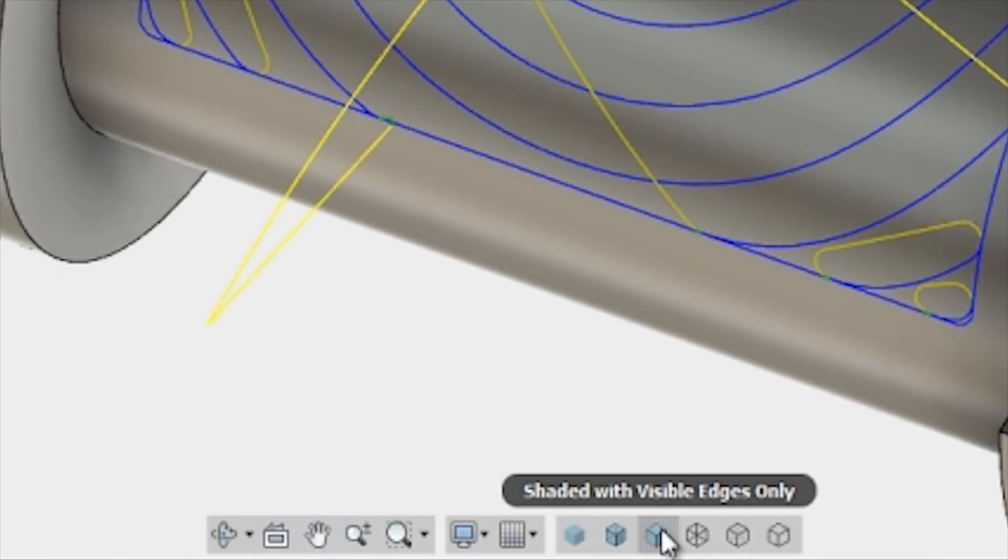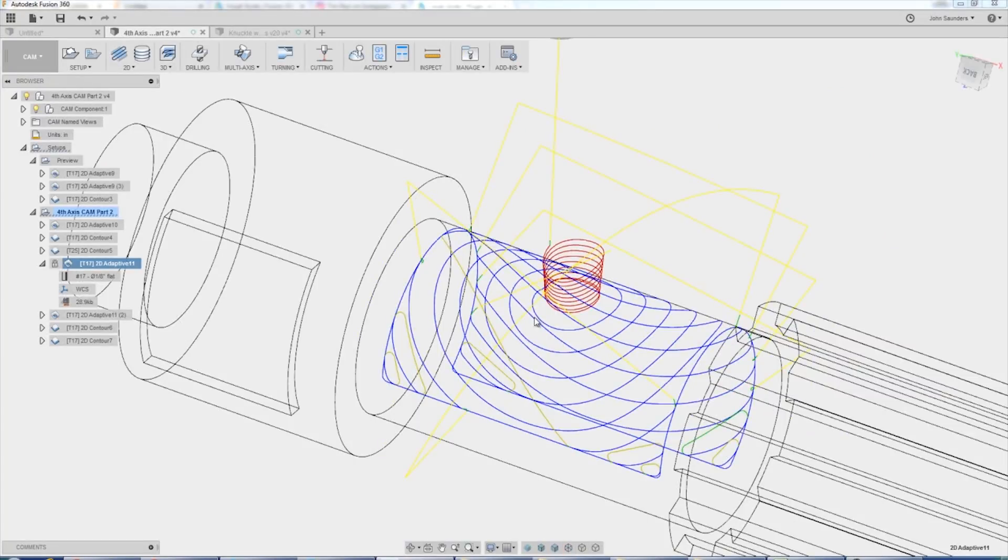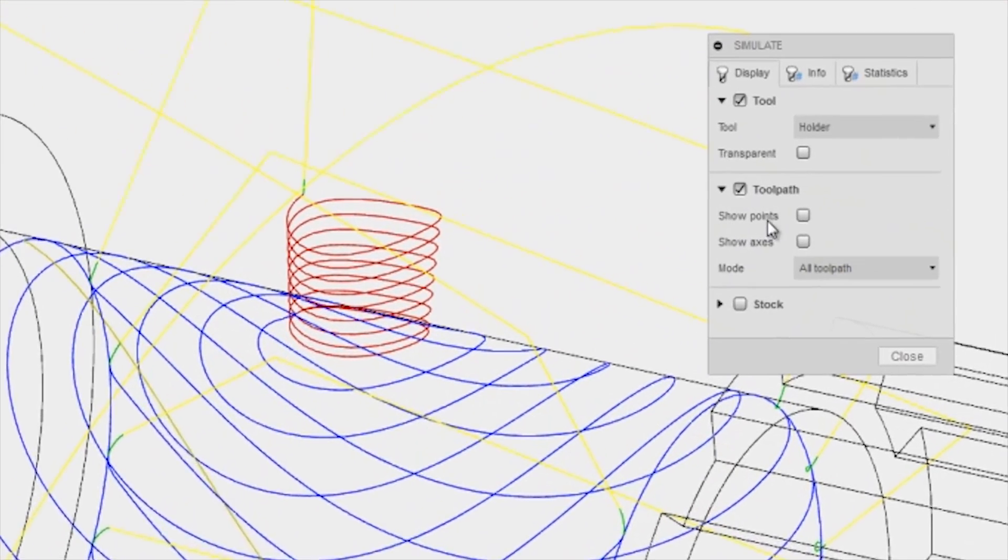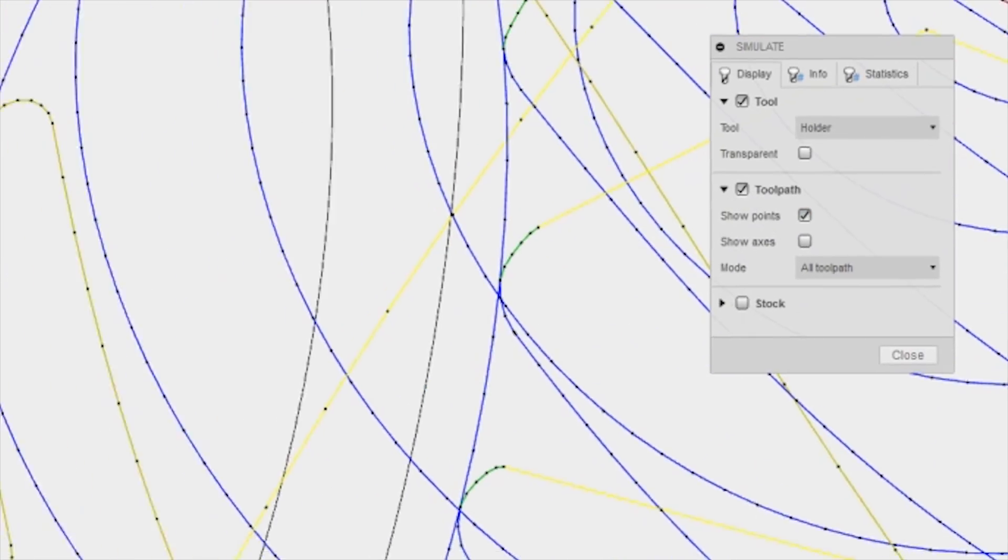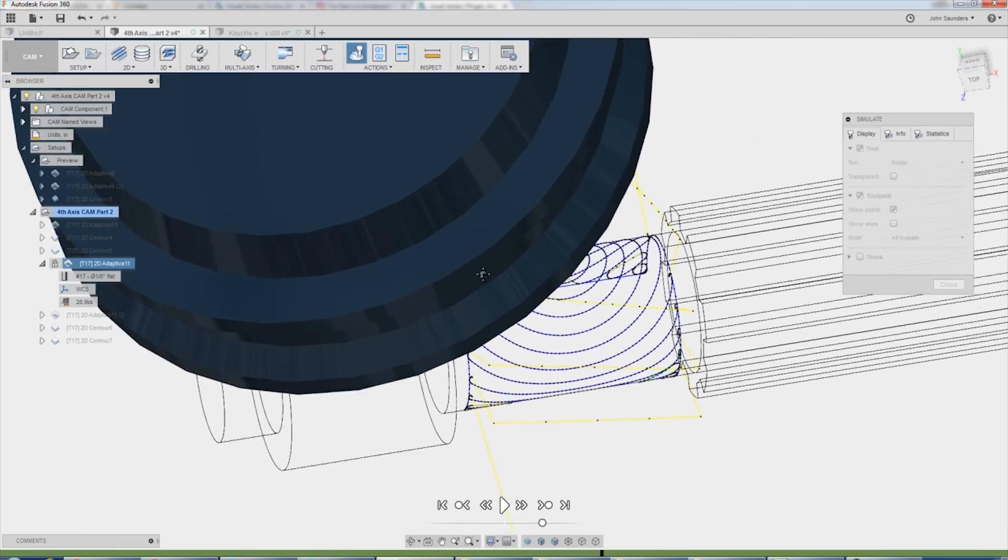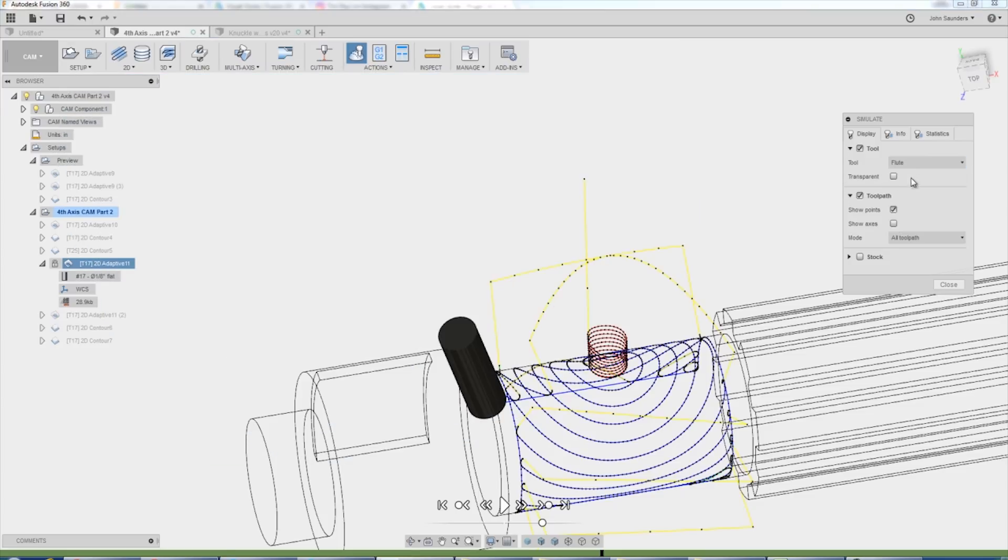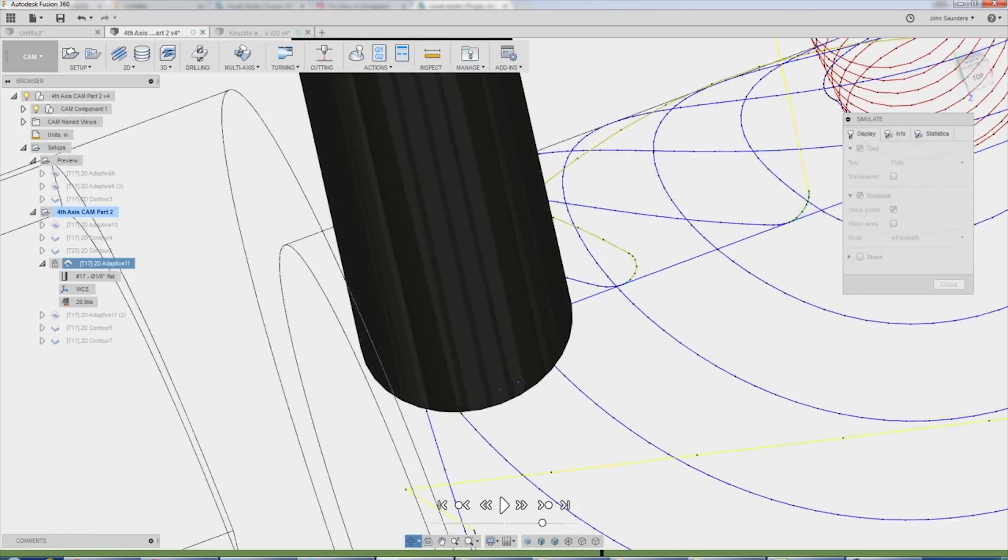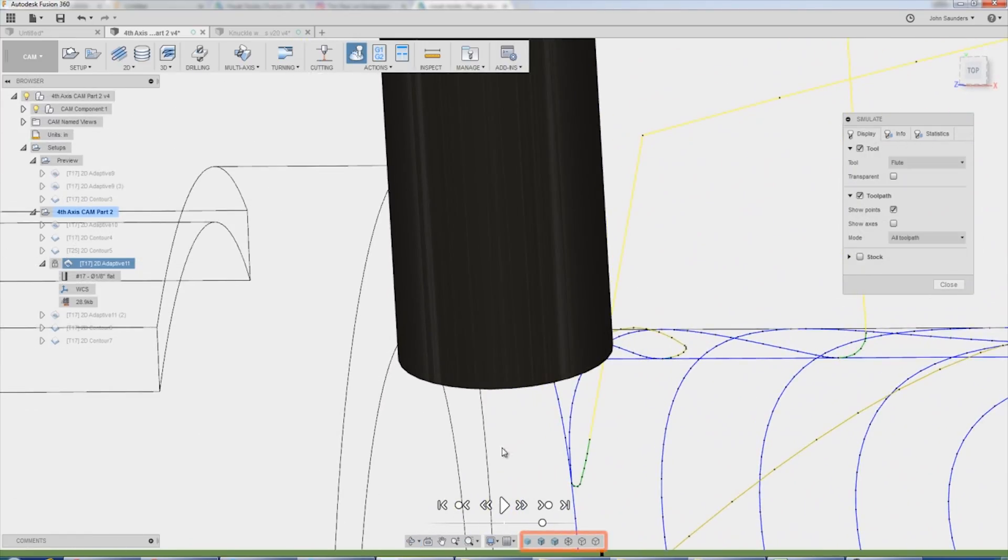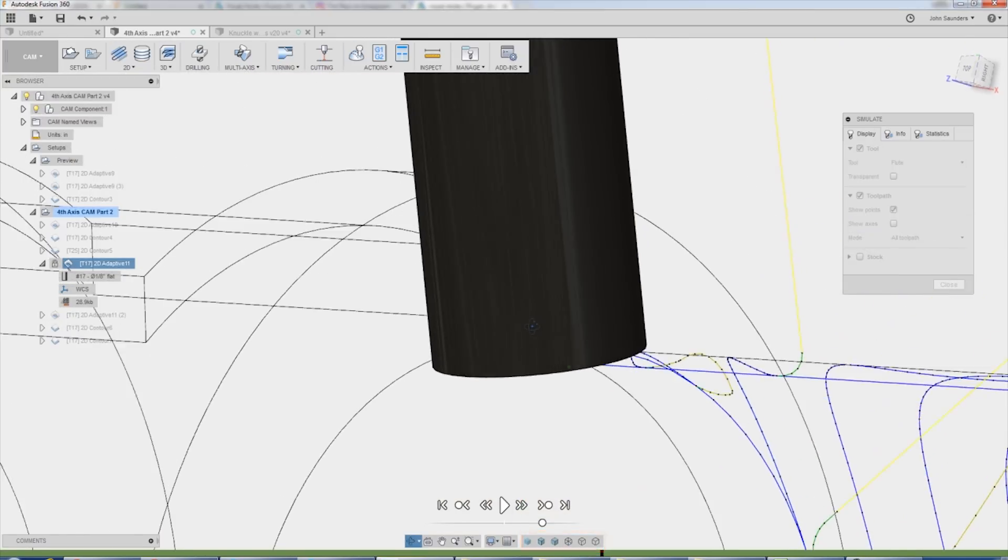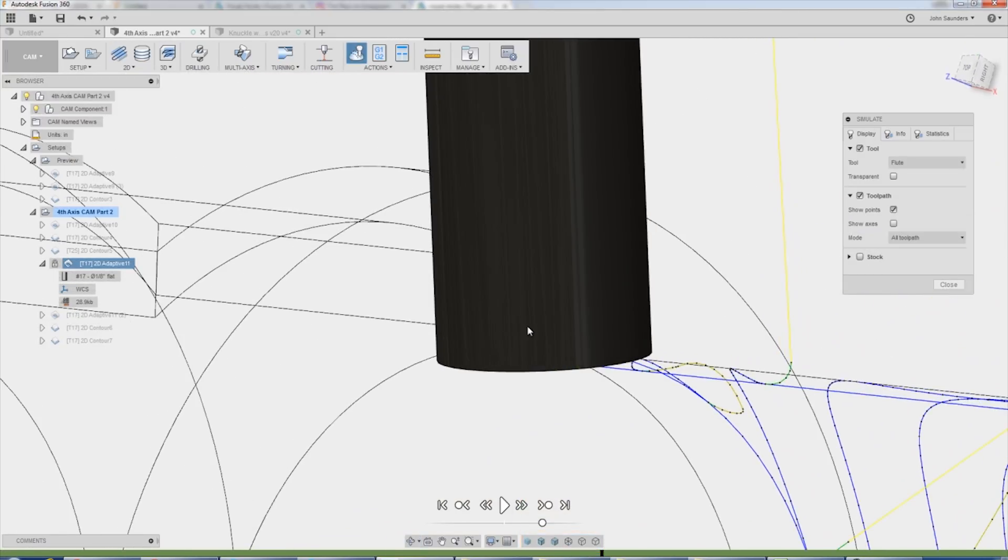So when I go into simulate, a lot of times I'll zoom in, I may pick show points and I can now click on a point and now that holder is not helping me right now. So under tool, I'm going to switch from holder to flute and I can zoom in and I can orbit around and having that wireframe or solid model view can really help me analyze what's going to happen and how that's going to cut or enter or exit the path.